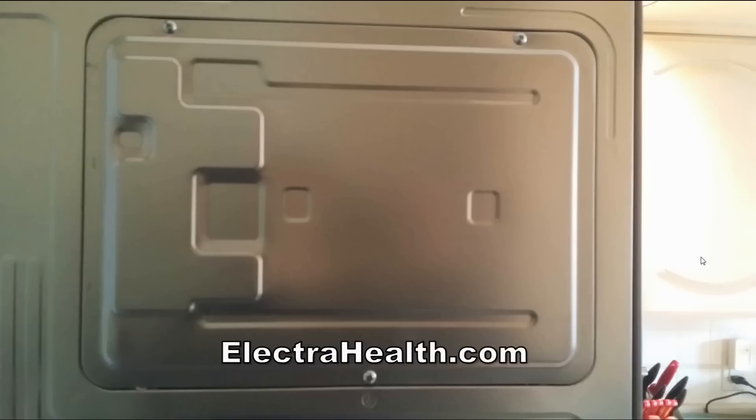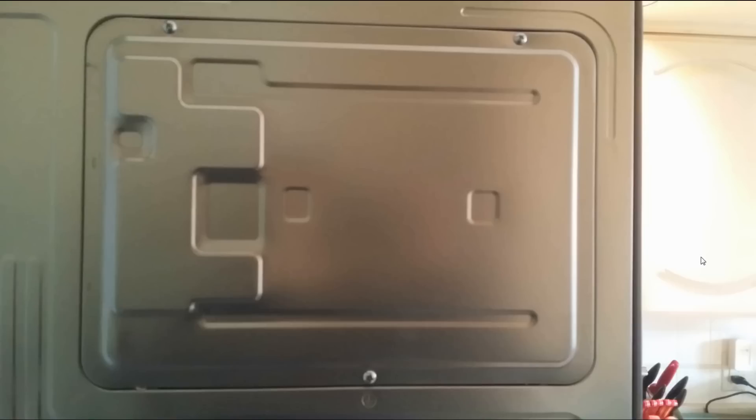In this case, it was really easy. Hopefully if you're facing this problem, it's as easy for you. Here's what the back of my refrigerator looked like. On the back, there was a nice panel in the top right corner.